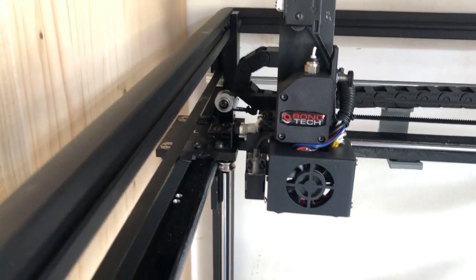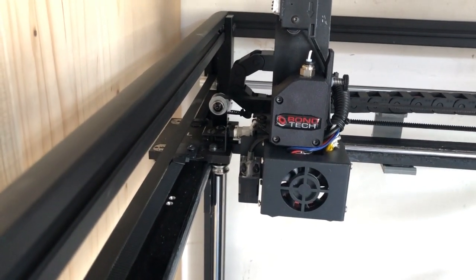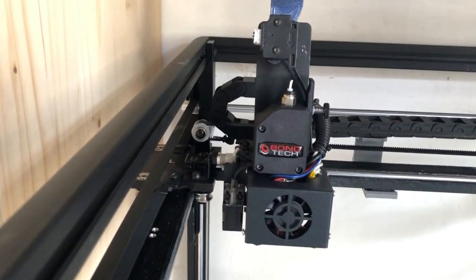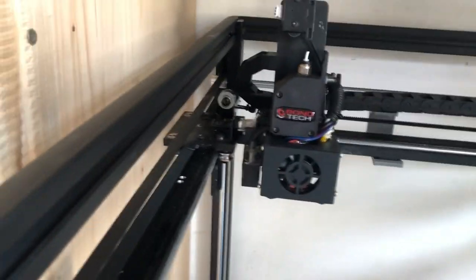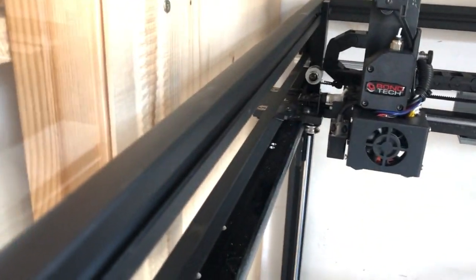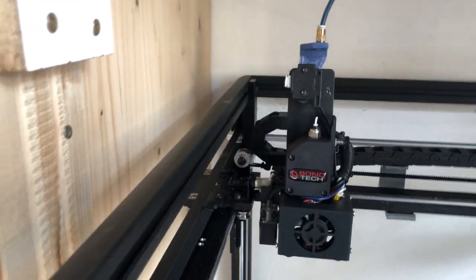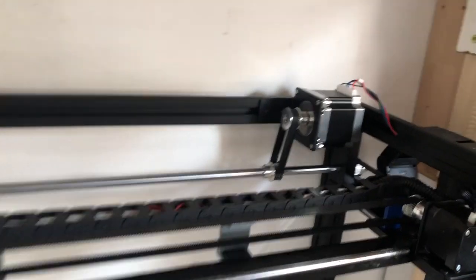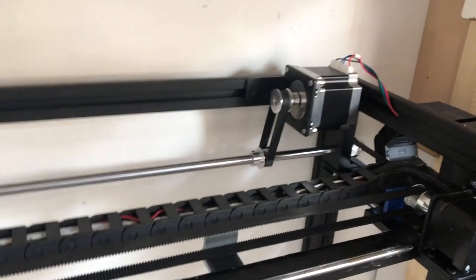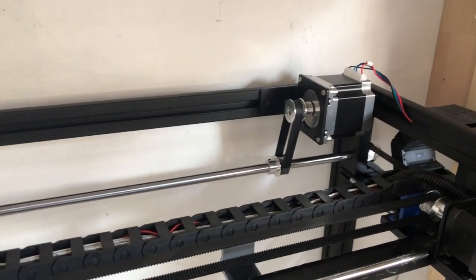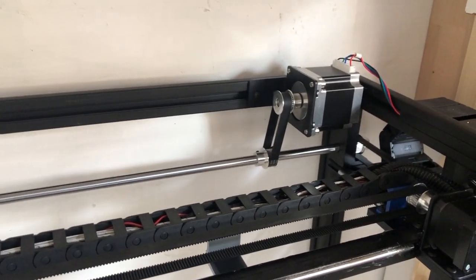But the Bondtech just really, I don't know whether it made an issue but I wasn't convinced by the normal Tronxy one. And also, maybe you can see this one, I moved the motor over to the very right corner without anything in between.